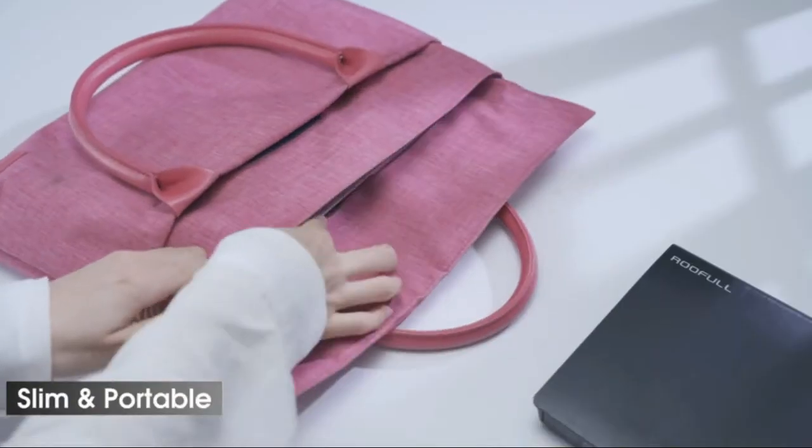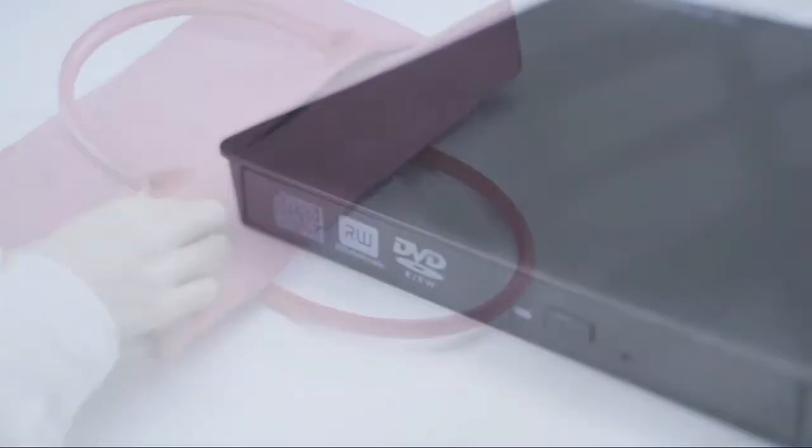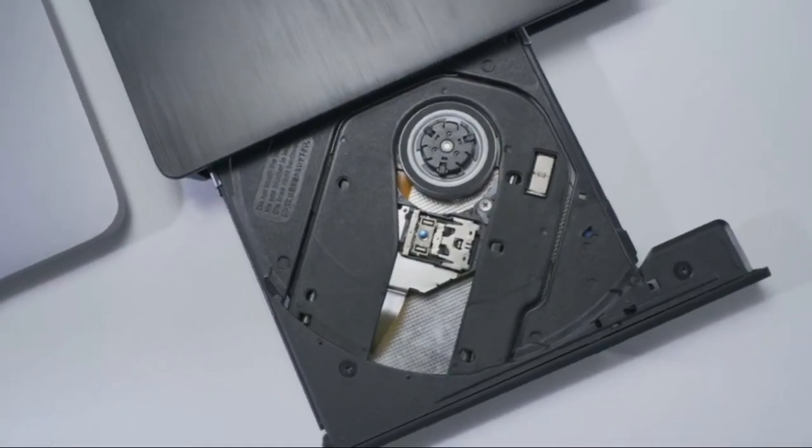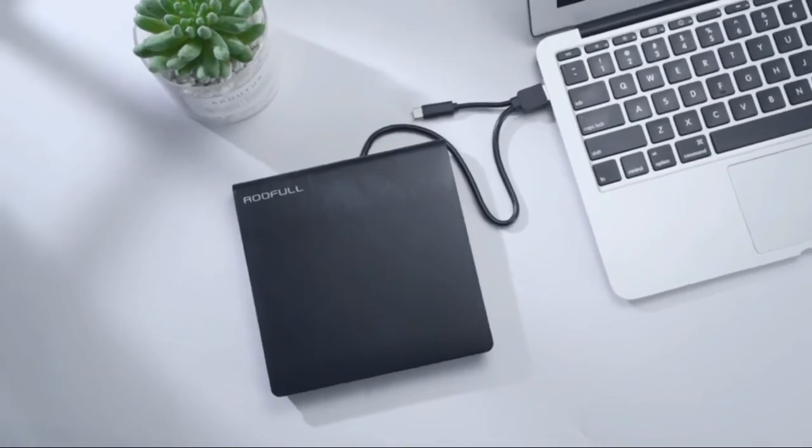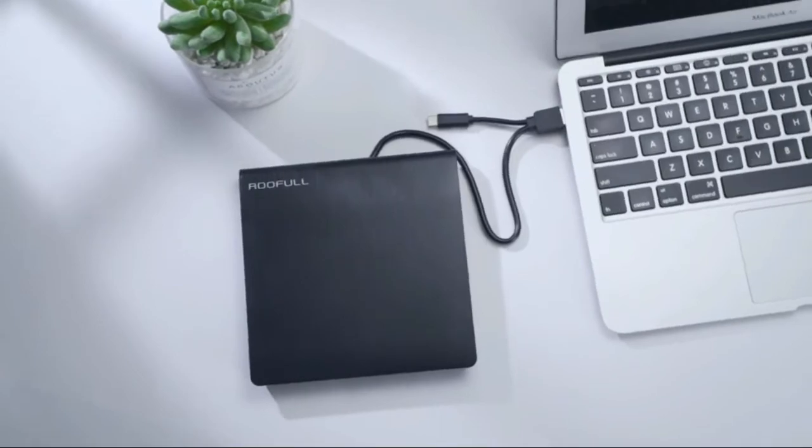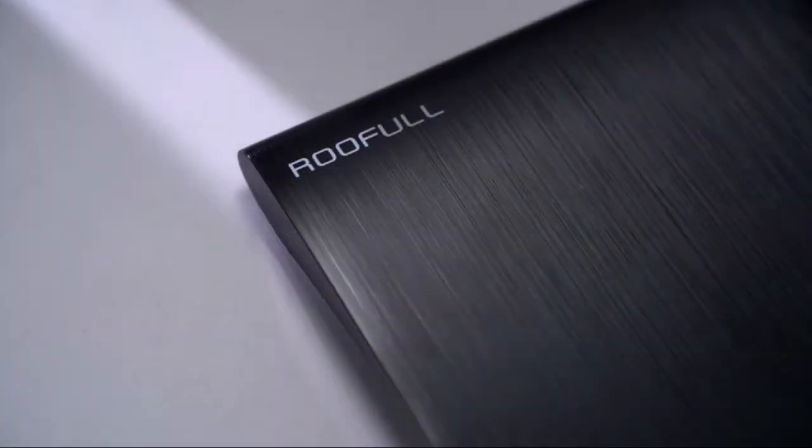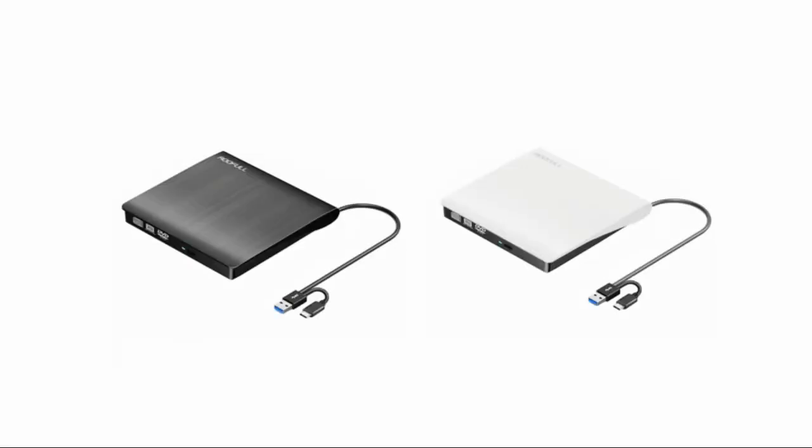Install software or system, backup data through available media player or burning software. Compatible with multiple discs including CD-ROM, CD-R, DVD-ROM, DVD-VCD-ROM Discs.